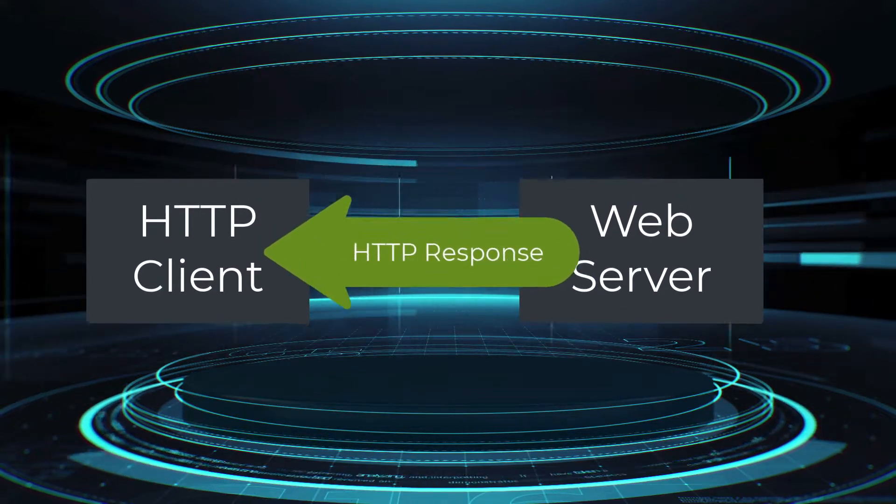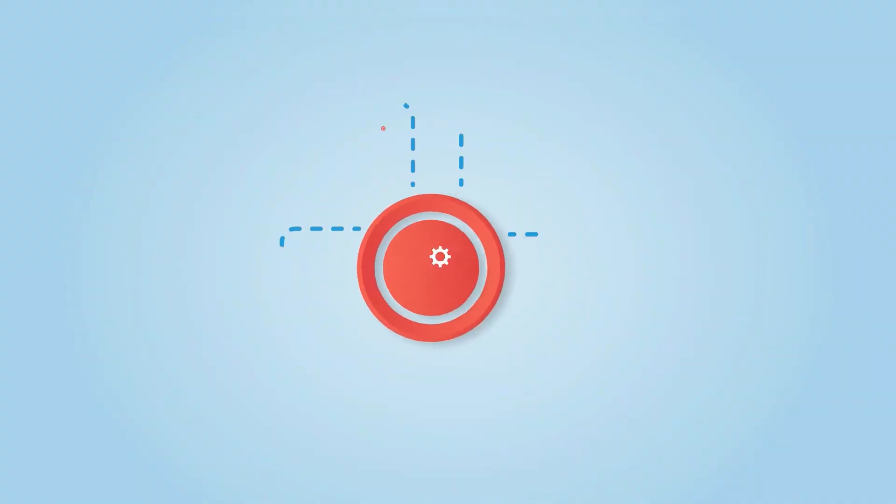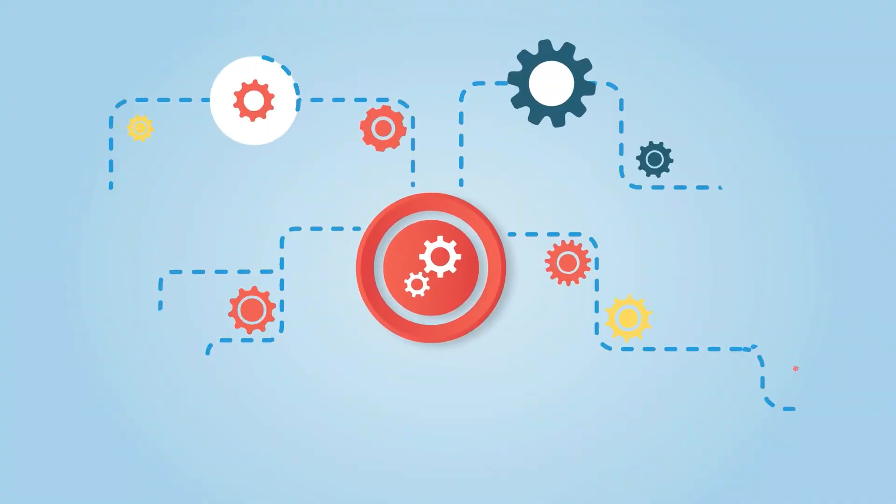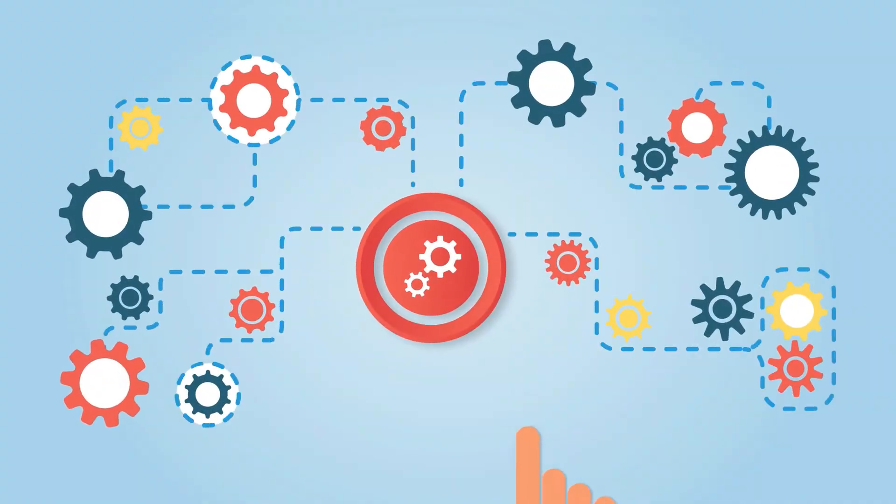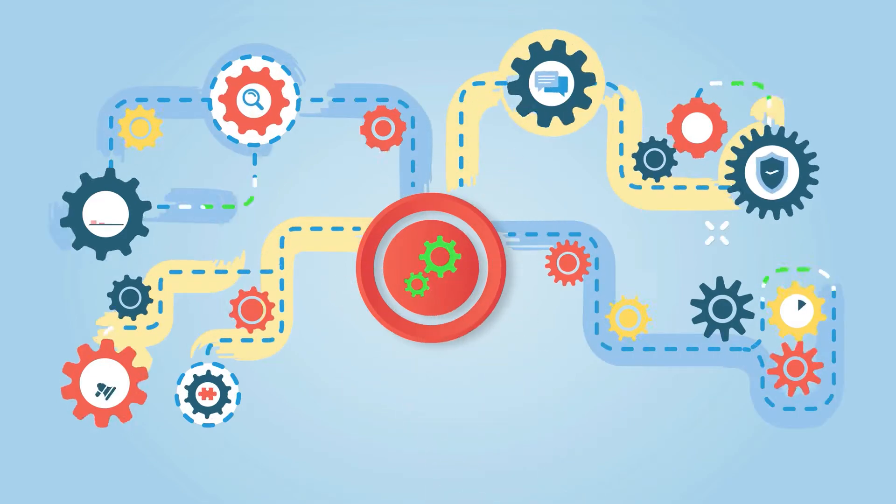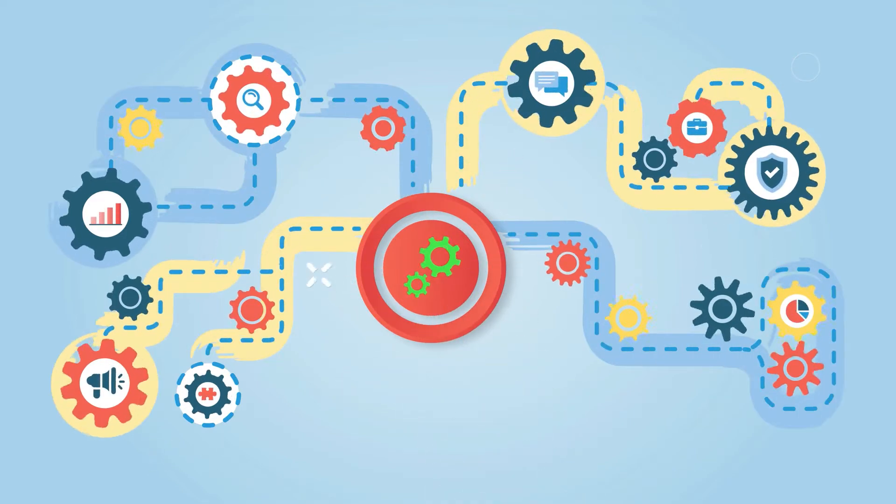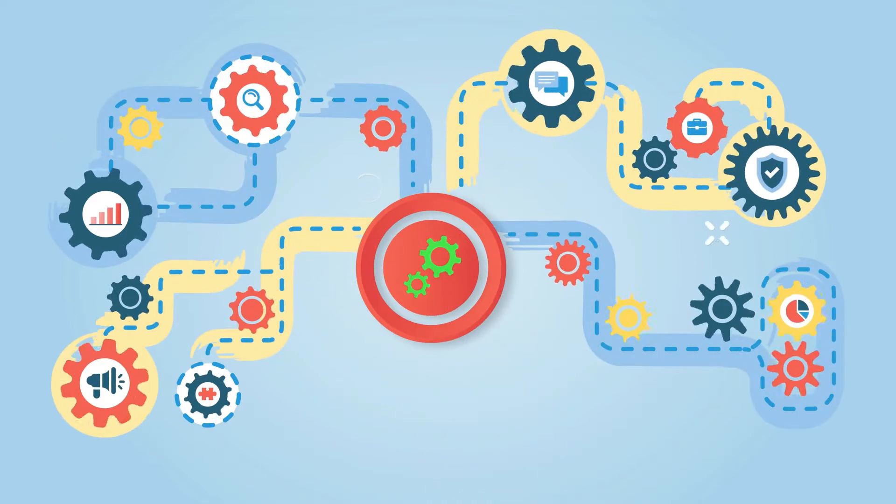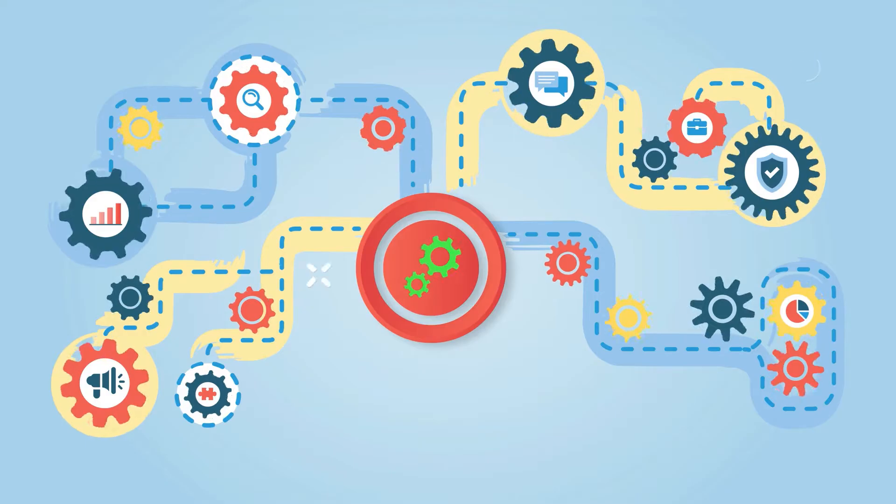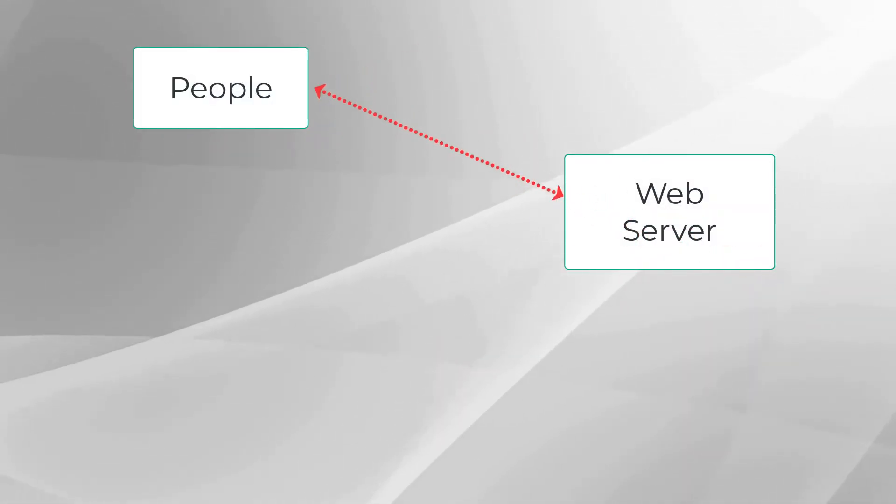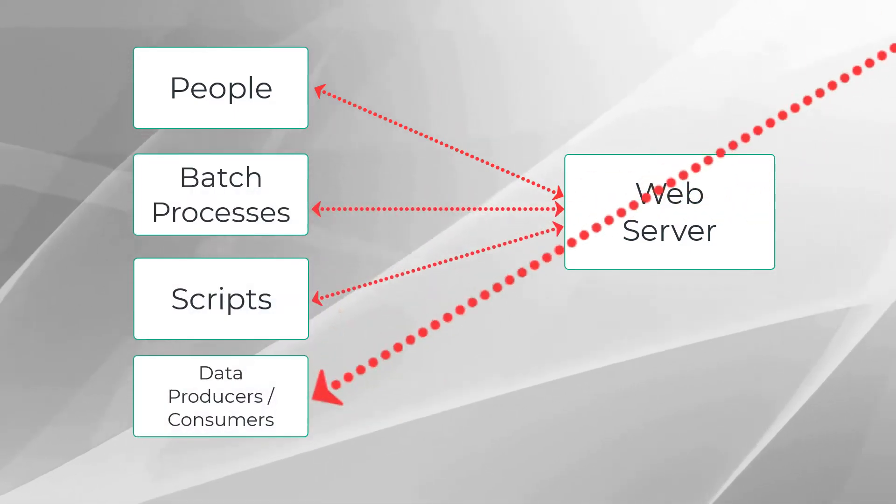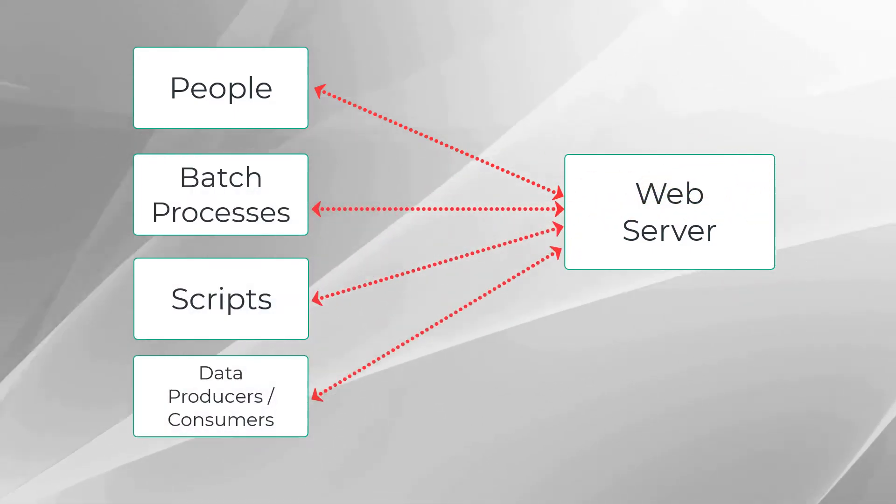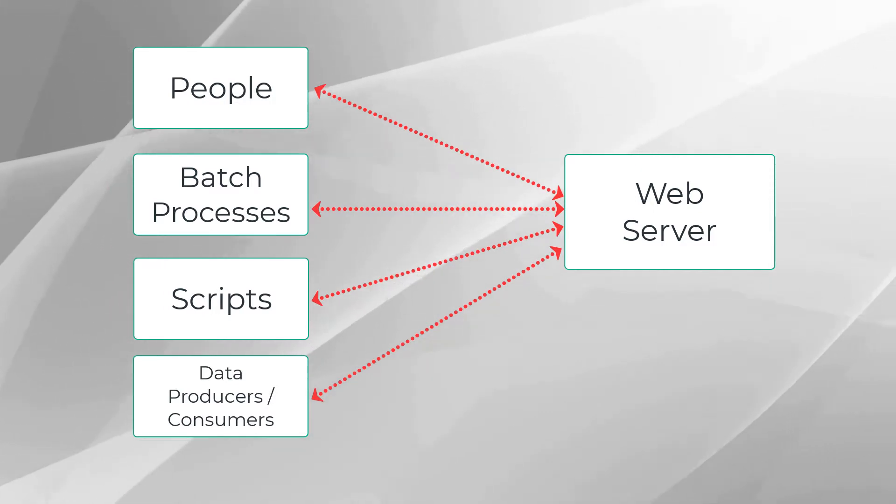In recent years, there is more demand for electronic communication between different systems, and HTTP is filling that void because of its simple design, wide adoption, and interoperability between heterogeneous systems. No longer are people the only ones requesting HTTP documents; there are also batch processes, scripts, data producers, and data consumers all programmatically making these types of requests.